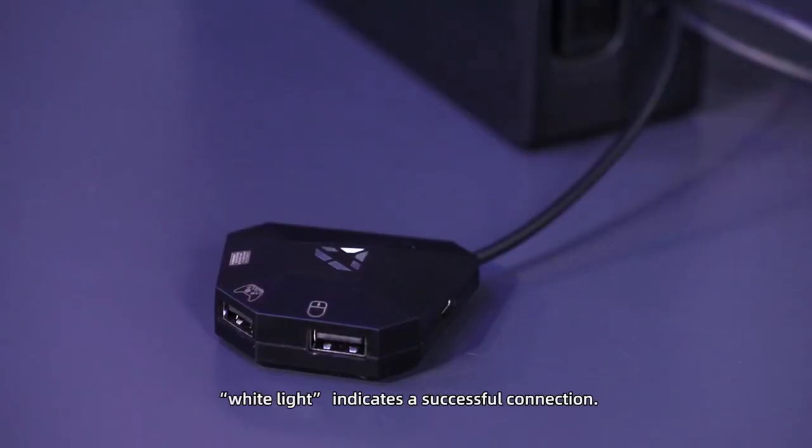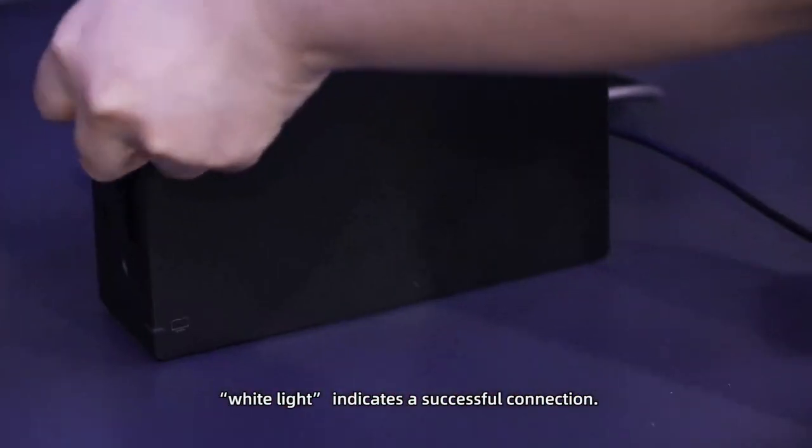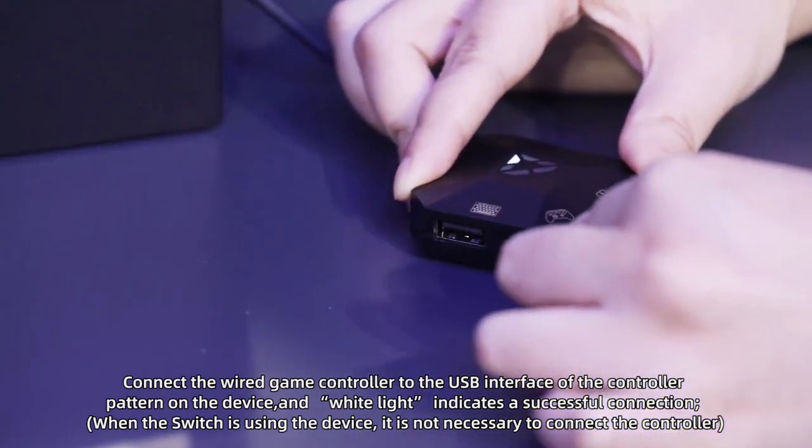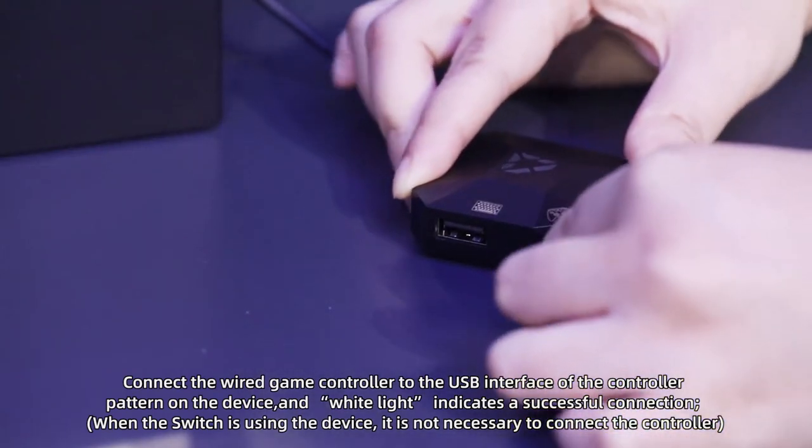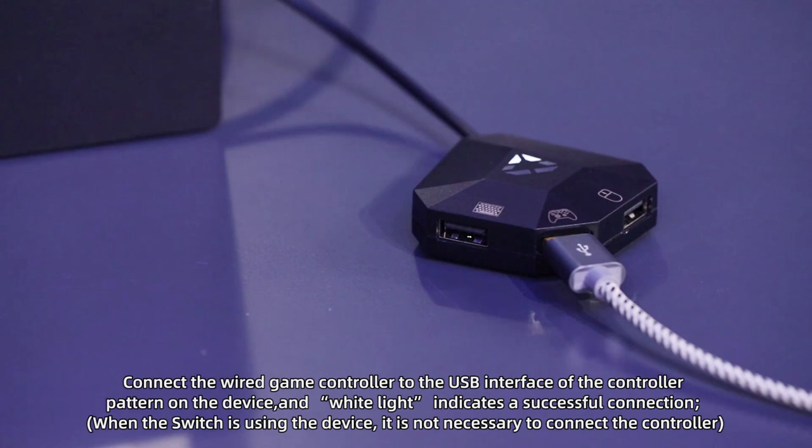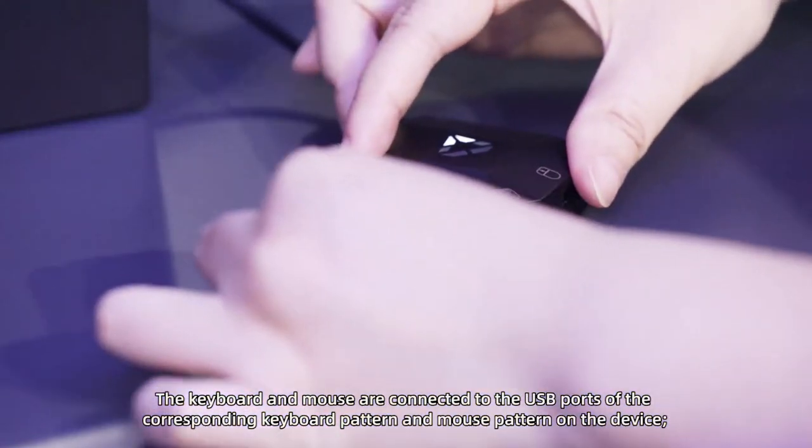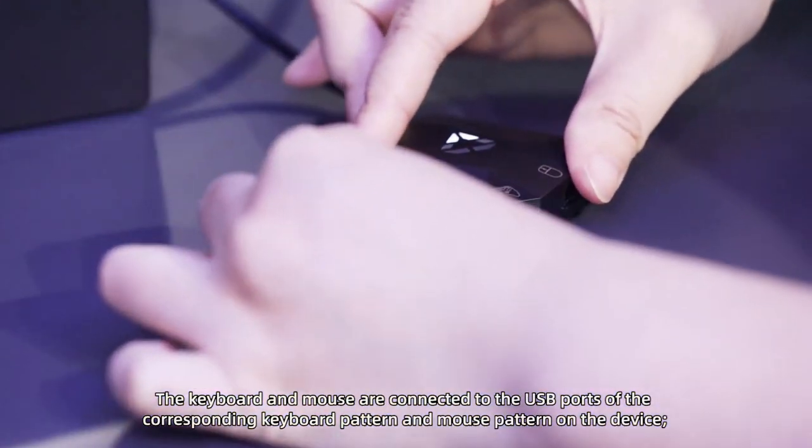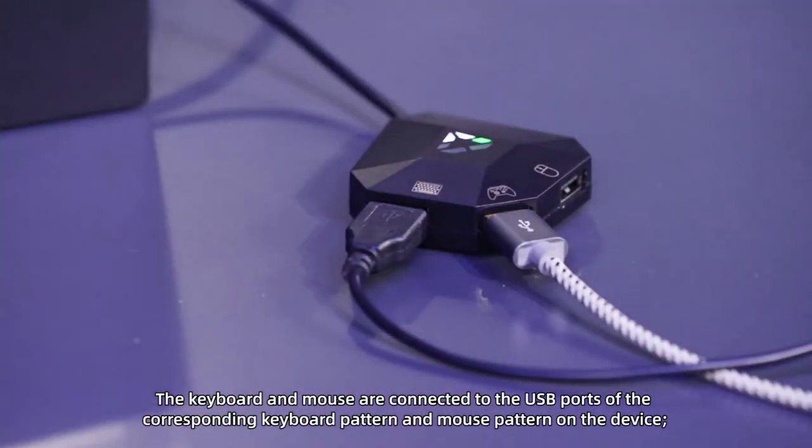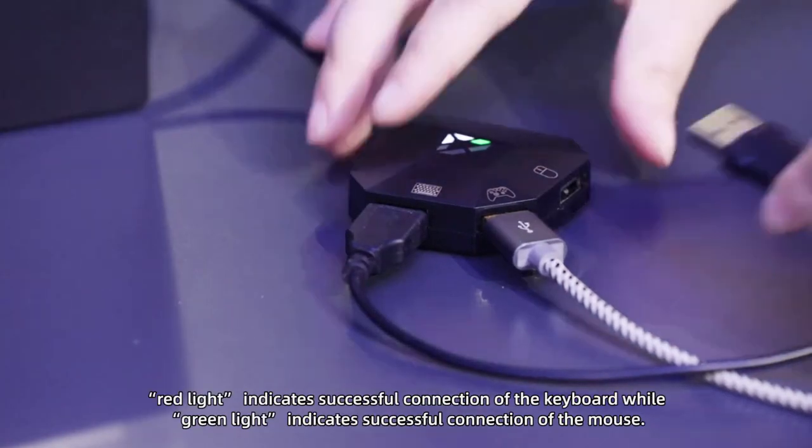White light indicates a successful connection. Connect a wired game controller to the USB interface of the controller pattern on the device, and white light indicates a successful connection. The keyboard and mouse are connected to the USB ports of the corresponding keyboard pattern and mouse pattern on the device.